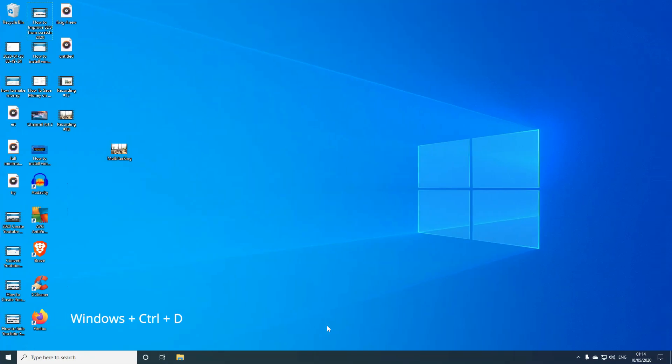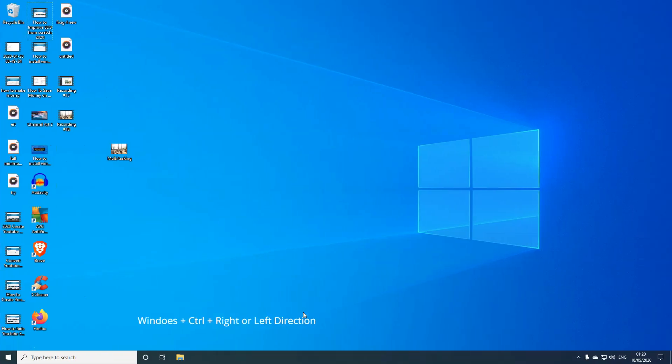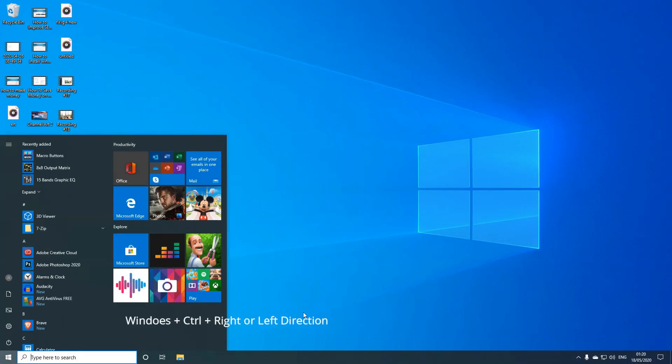If you want to navigate from left to right, let's say you want to go from Desktop 1 to Desktop 2 without choosing the top option, press Windows Control Right to take you to the other one.